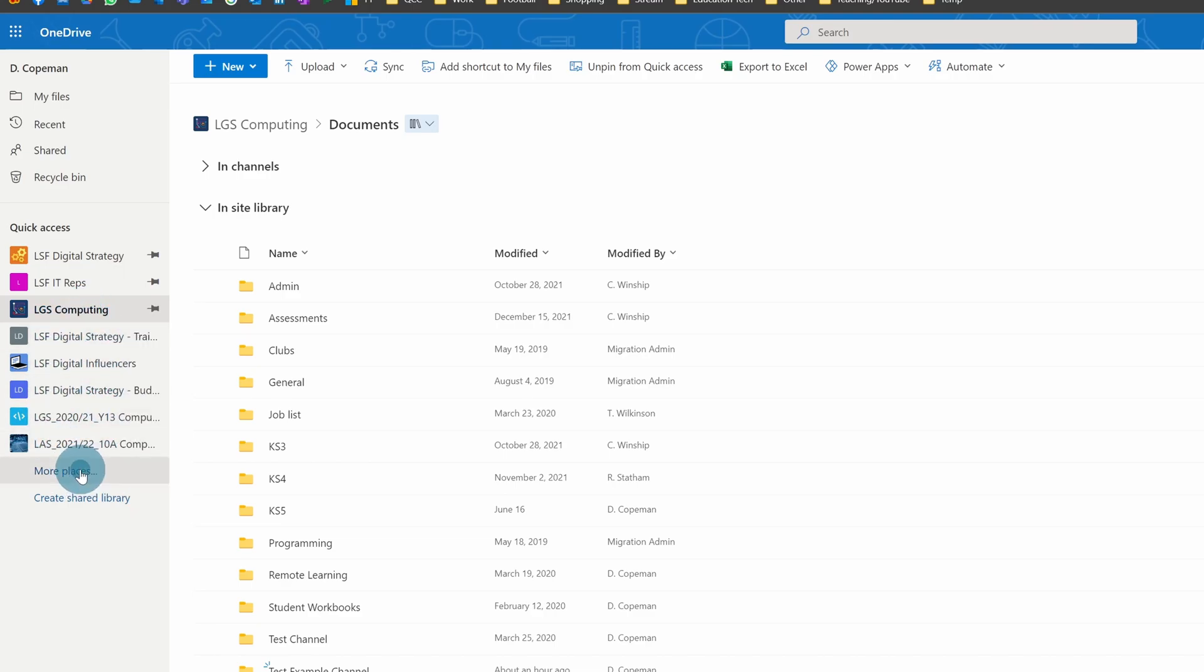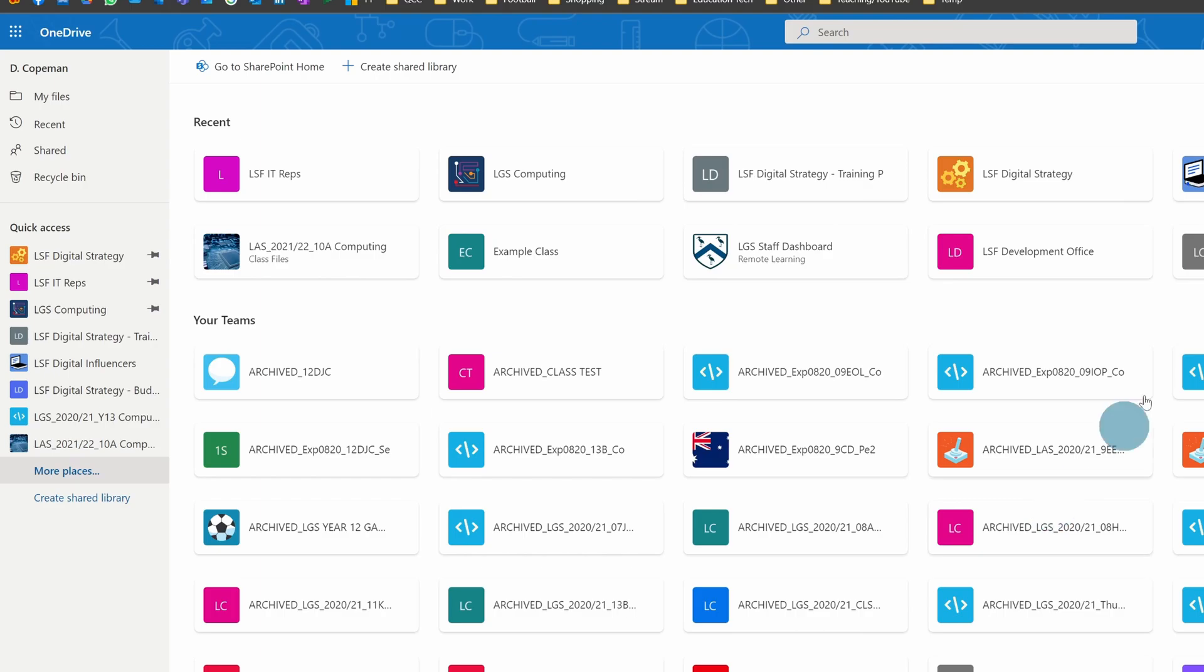And then any others you want to access, you just need to go through this More Places button, and then you've got a long alphabetical list of all the ones you are part of.